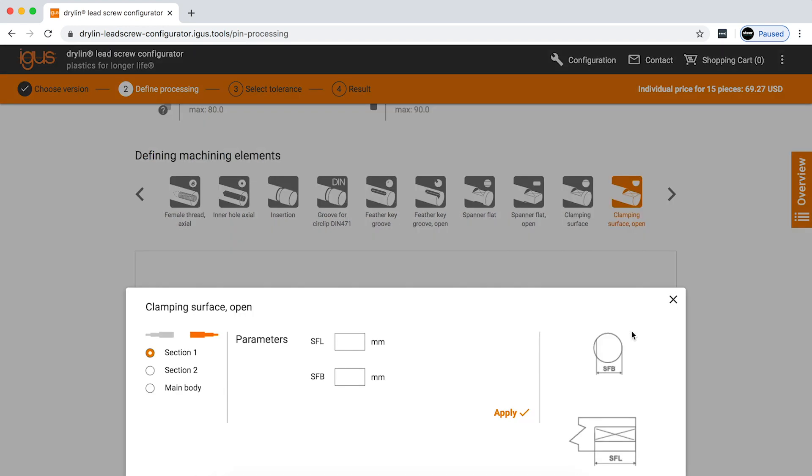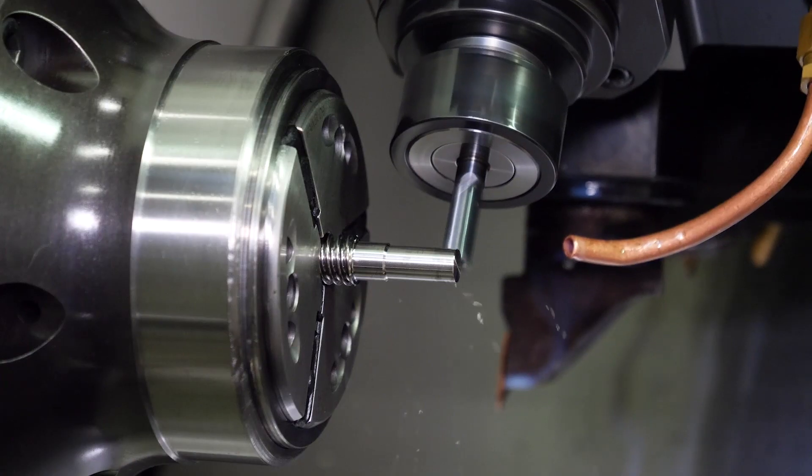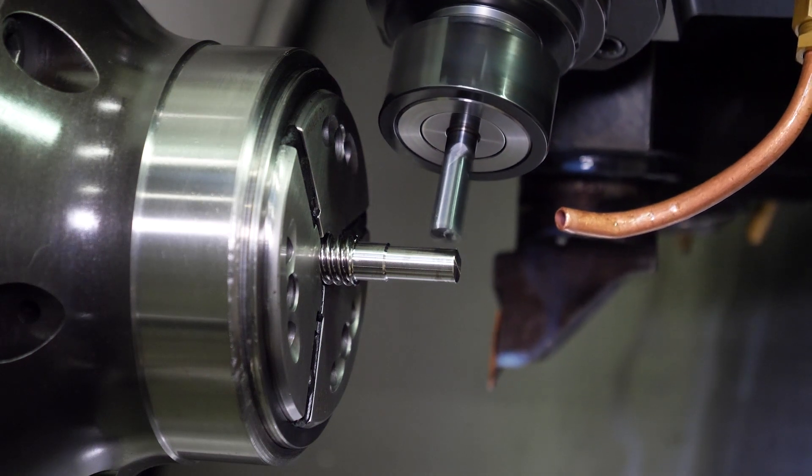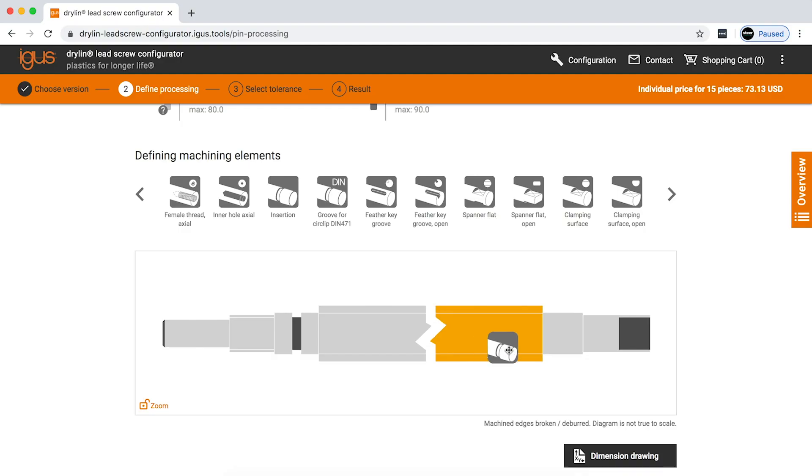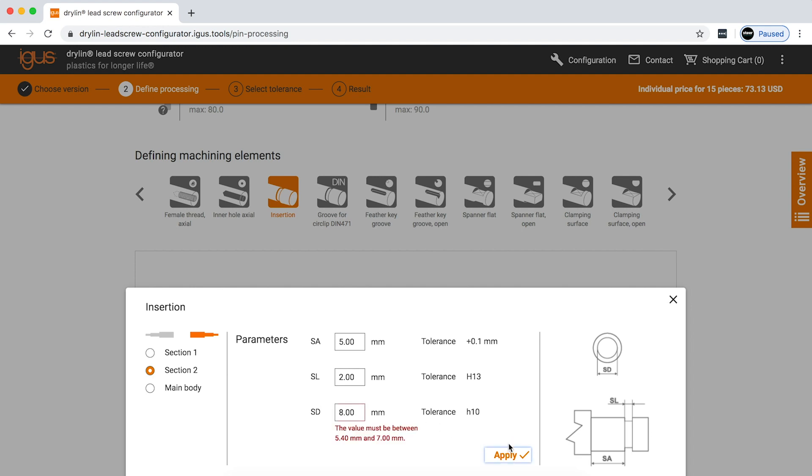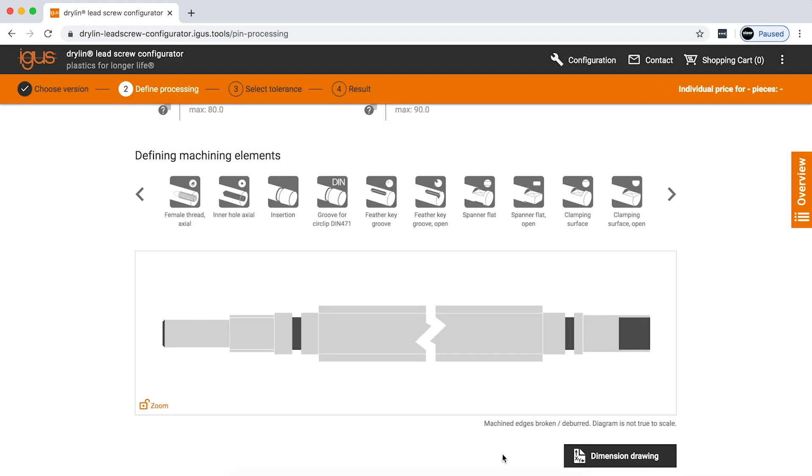Adding a clamping feature here. I have to change this dimension. And there we go. We have a fully configured screw.